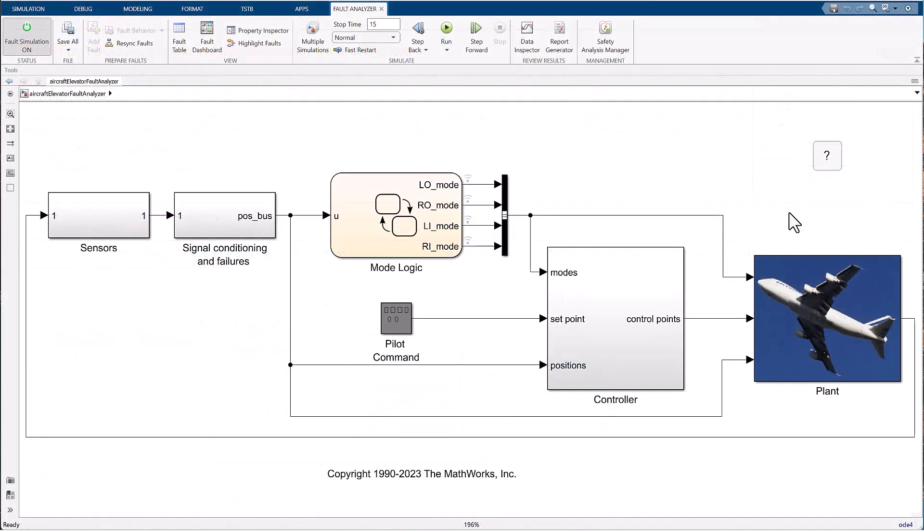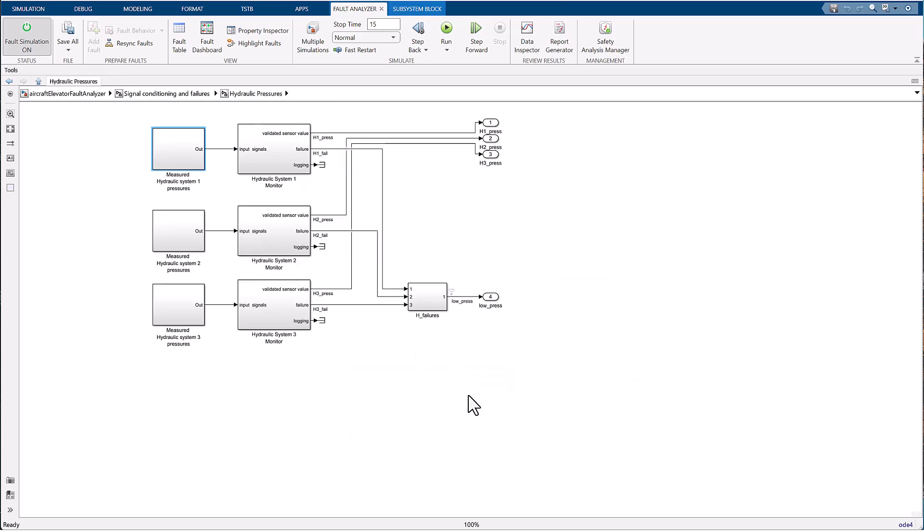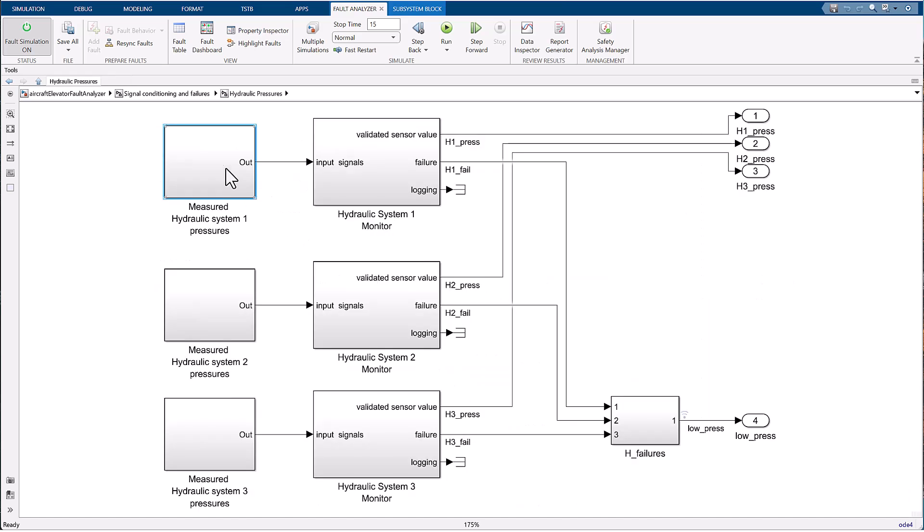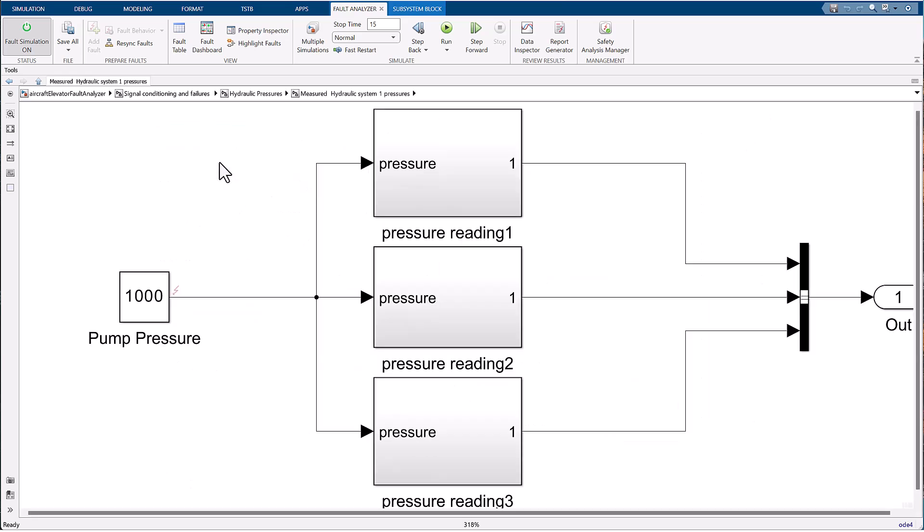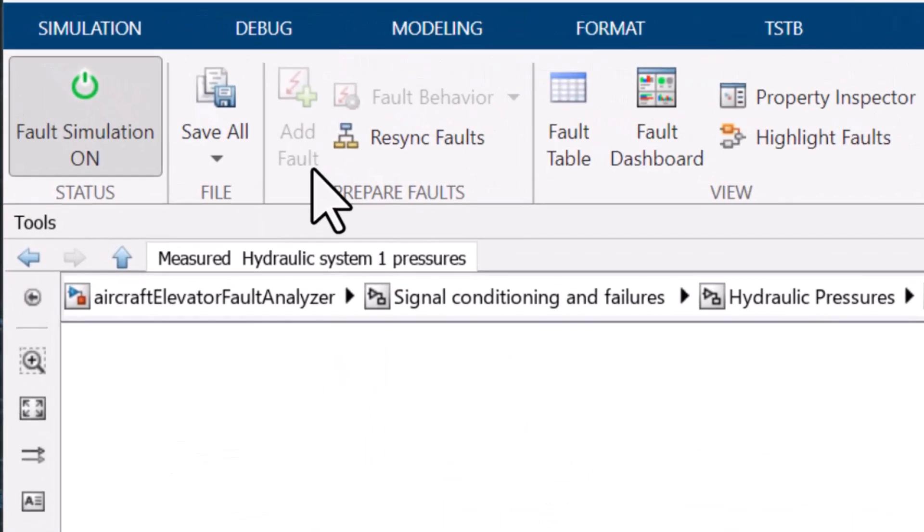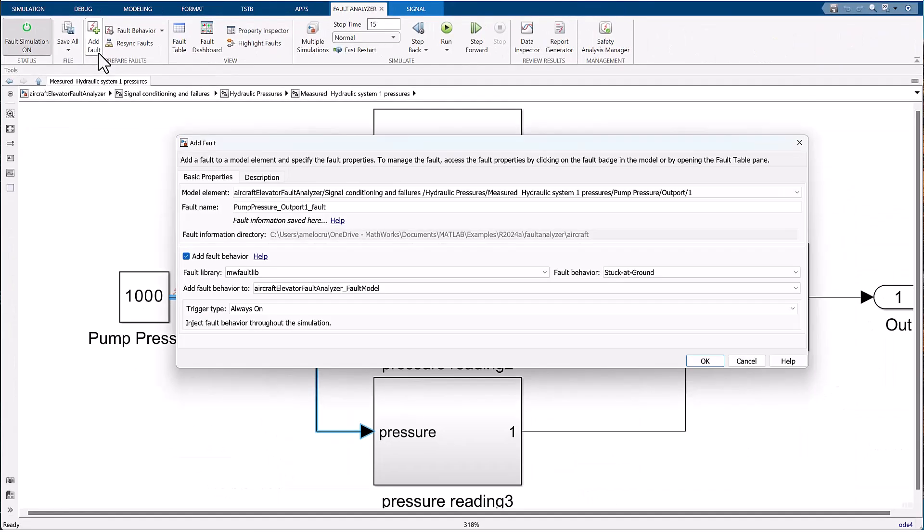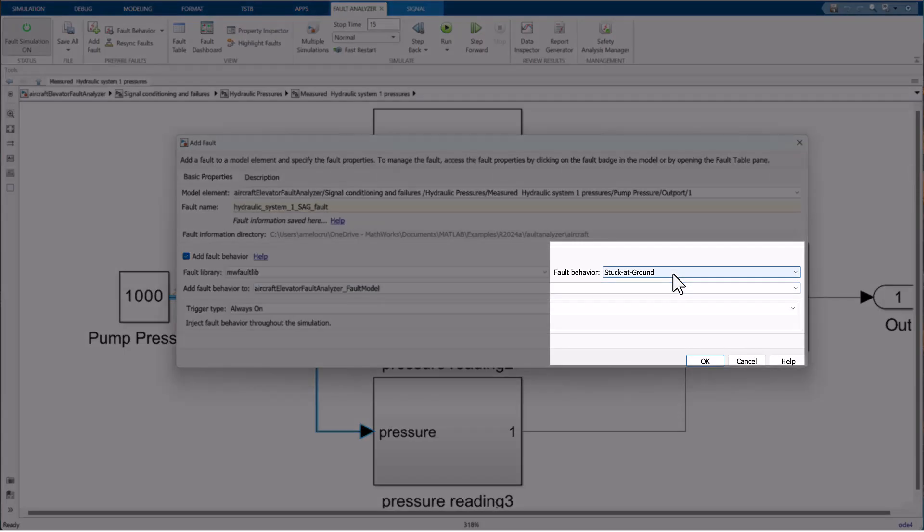Let's create the new fault and configure it for manual triggering. In the model canvas, navigate to the subsystem for measured pressures on the hydraulic system 1. Select the signal line coming from the pump pressure block and add a fault by clicking on the add fault button under the fault analyzer tab on the simulink tool strip.